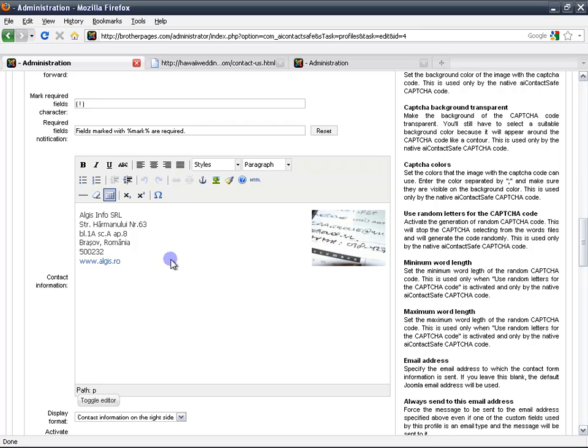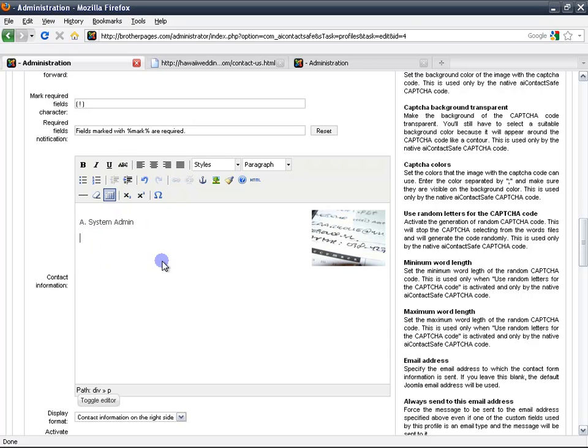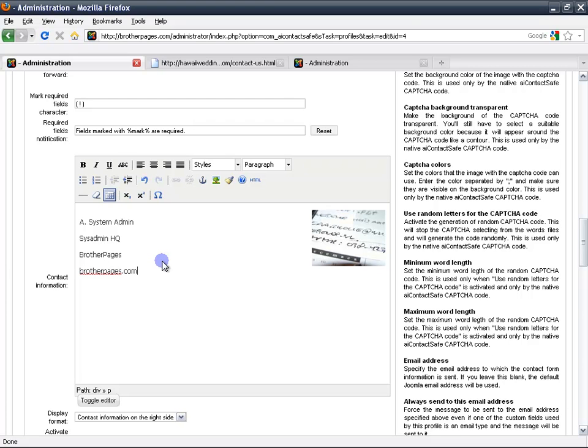Here is your information. Some information is already provided but of course it's not our information. So we want to fill it out with our own information, and this is what our clients are going to read when they go to the contact us form. I'm just going to fill some information here. You of course are going to fill out your own information, number of pages.com. And that's it.